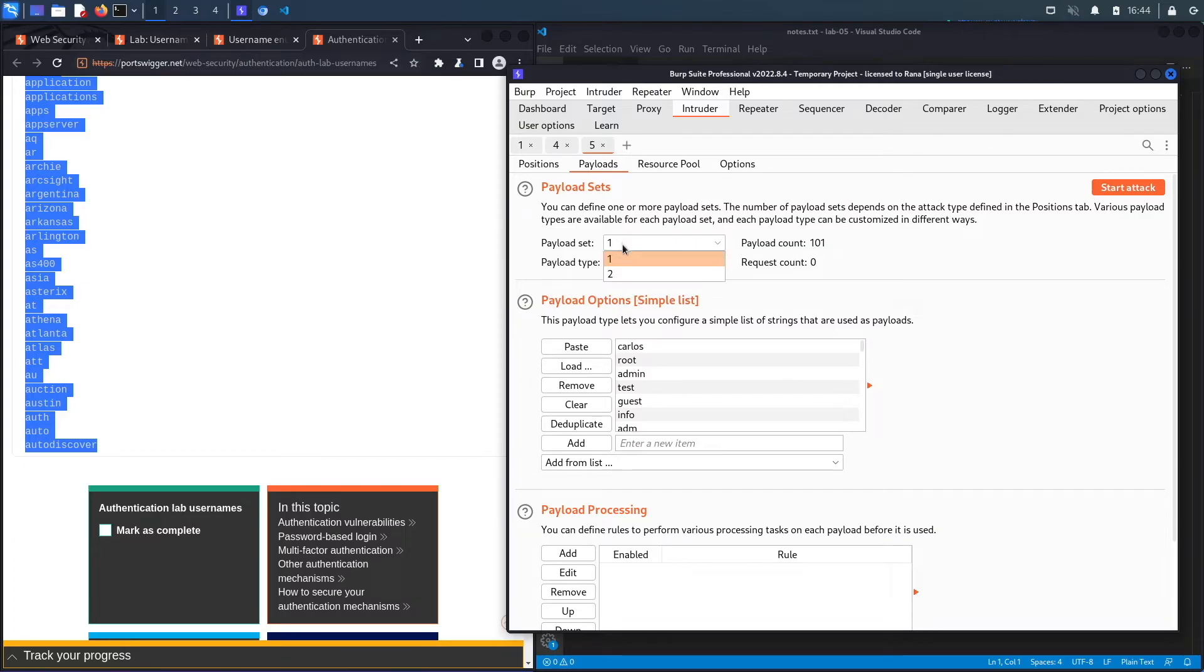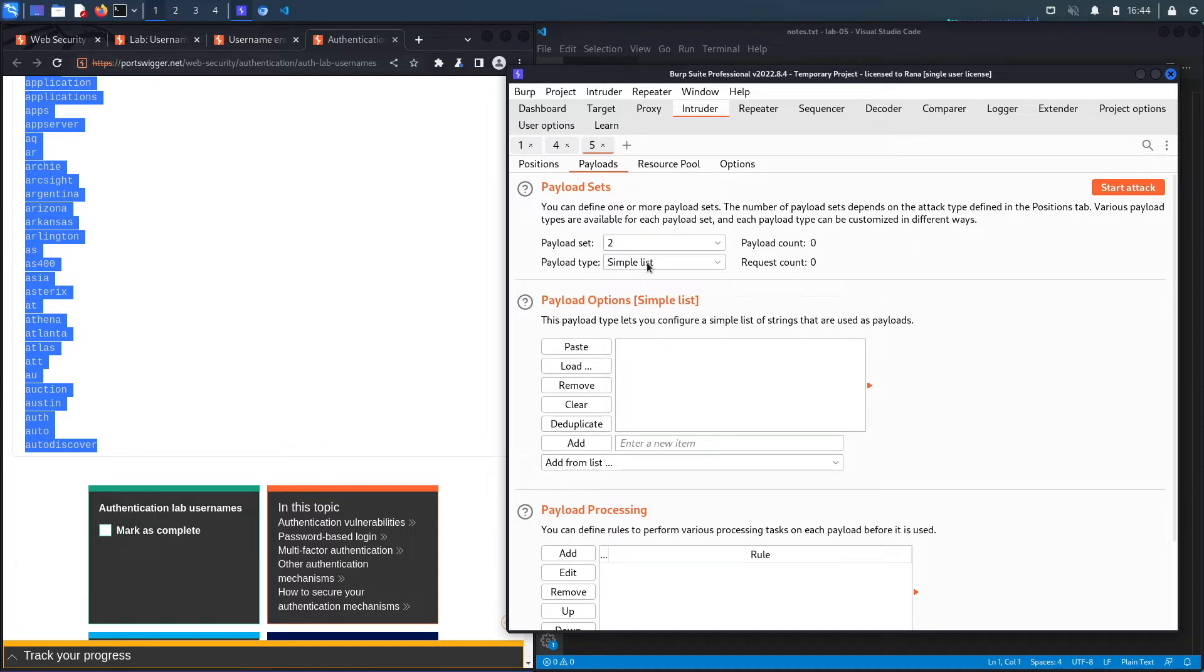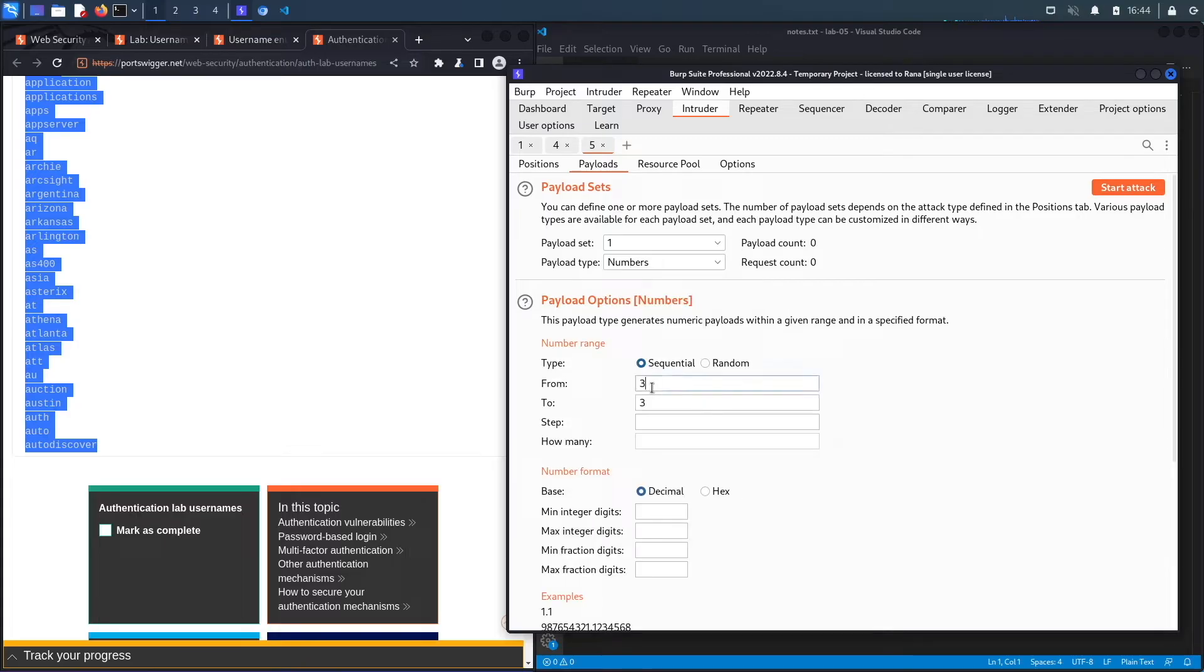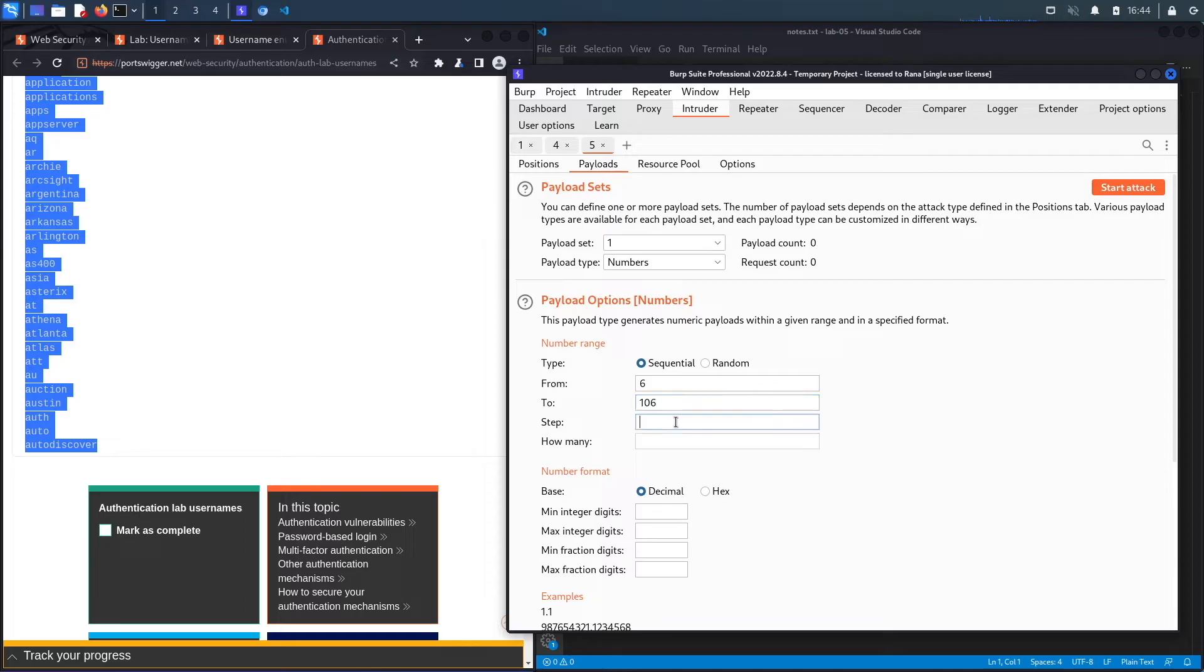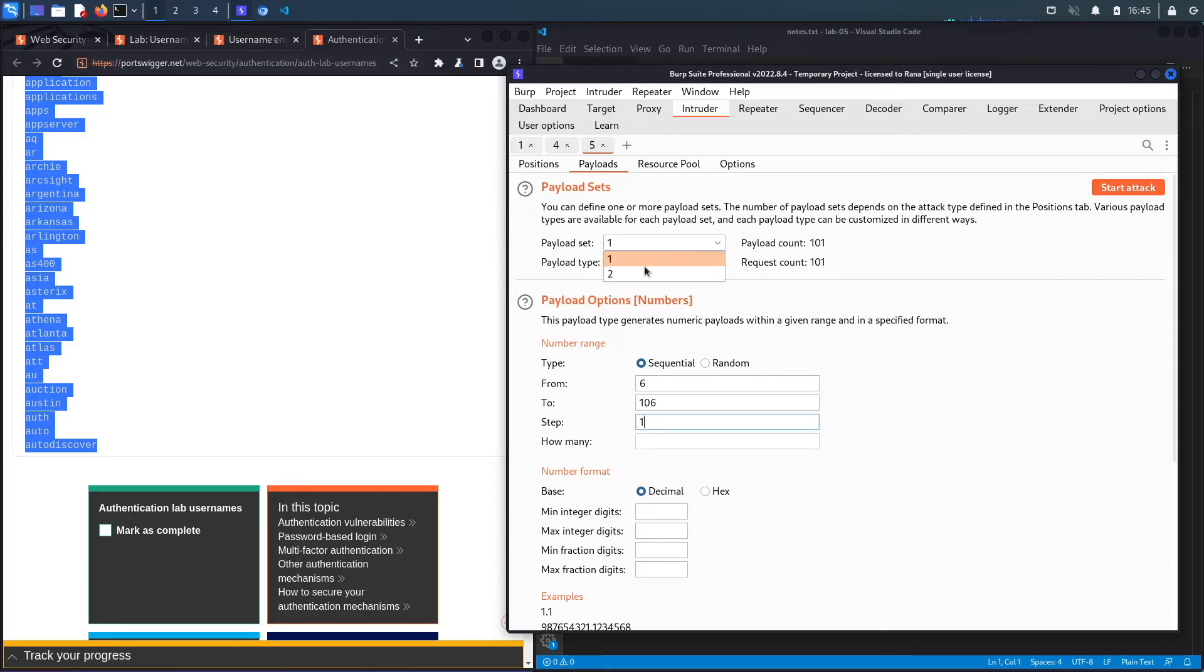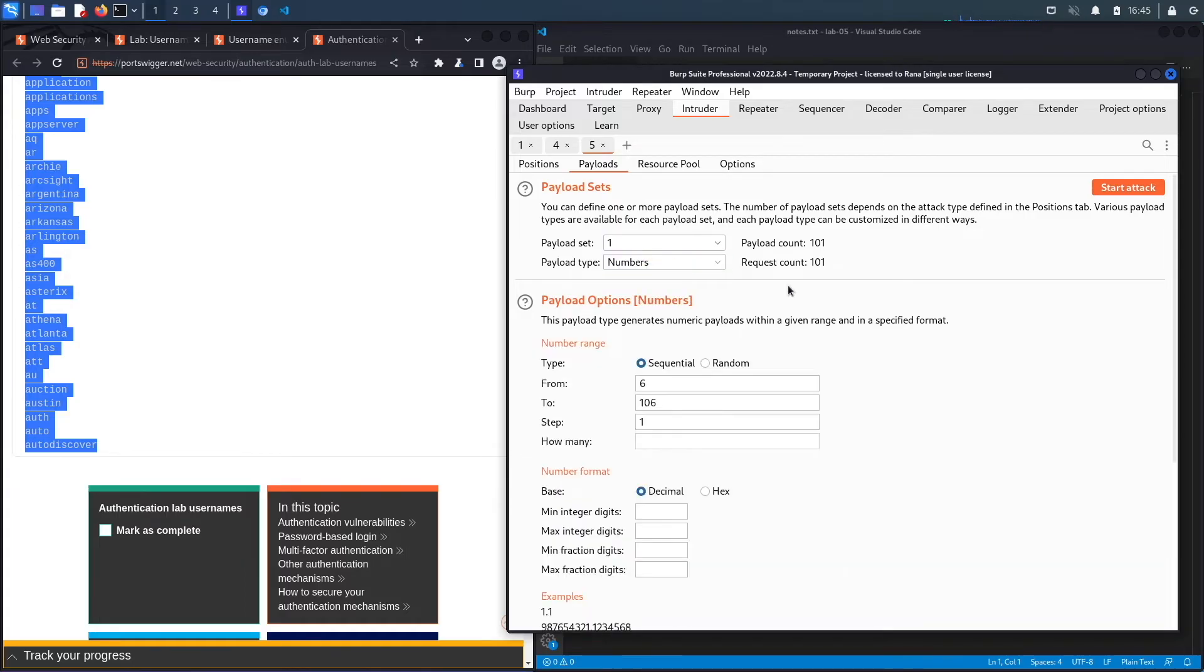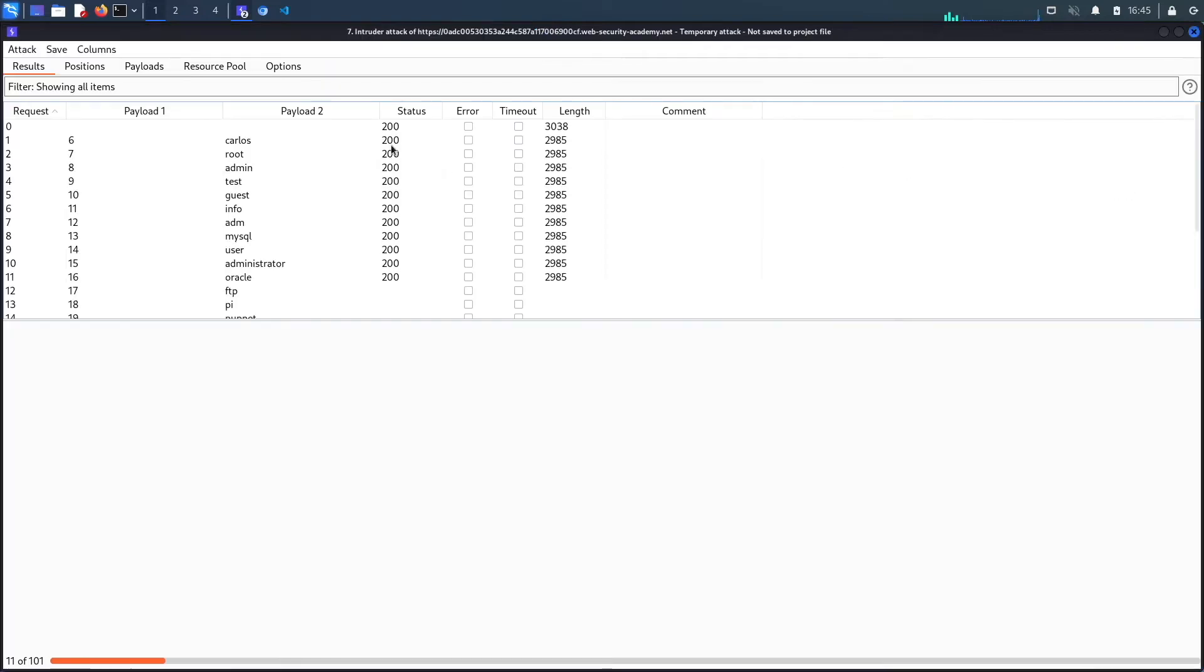That's essentially how pitchfork works. So we're going to go to payloads. And I believe the first one is going to be the numbers. The second one is going to be the simple list that we paste. And then the first one is just going to be numbers. And let's say it goes from six to 106. And we have a step count of one. So it'll go to six, seven, eight, nine, 10, and so on. I'm just going to make sure we have the same payload count. It's 101 for both. This looks good. Let's click on start attack.